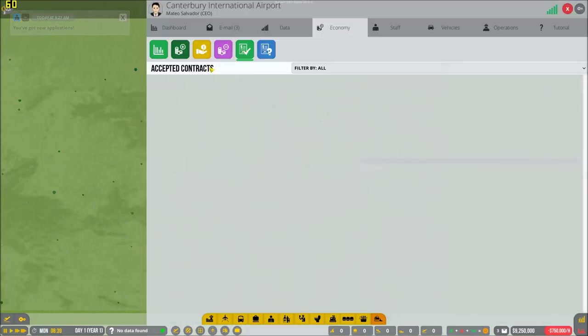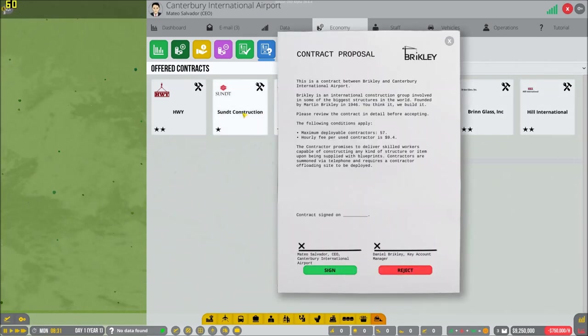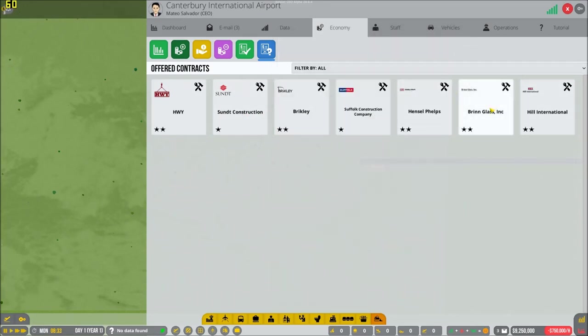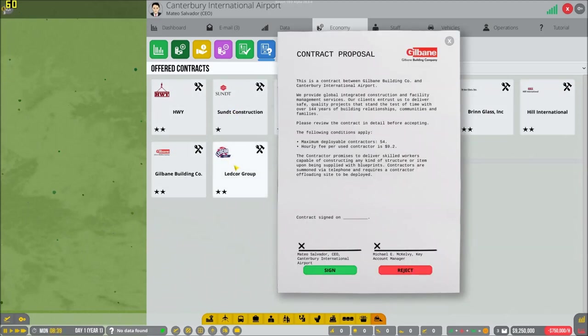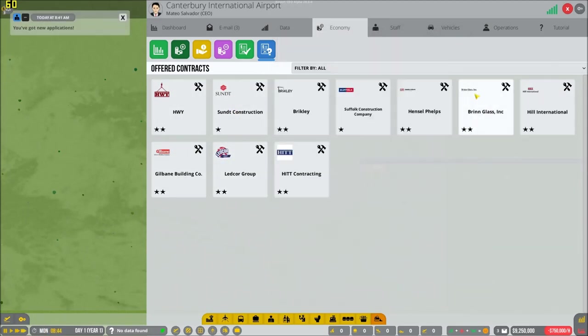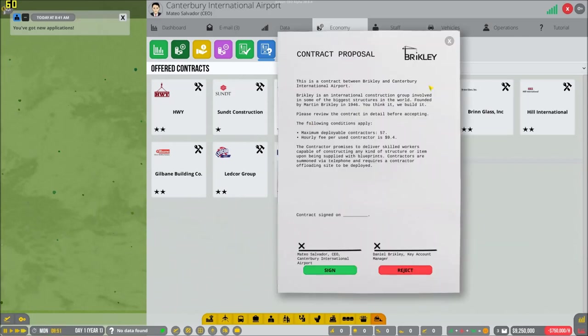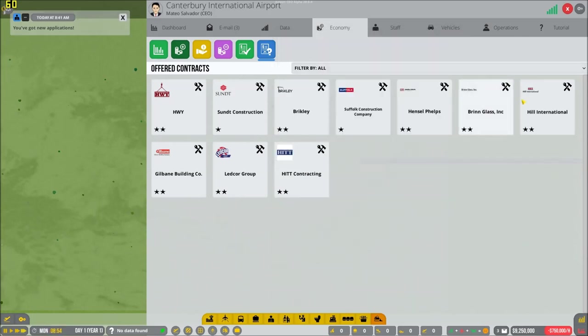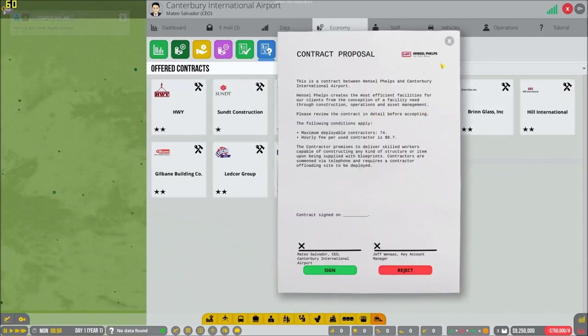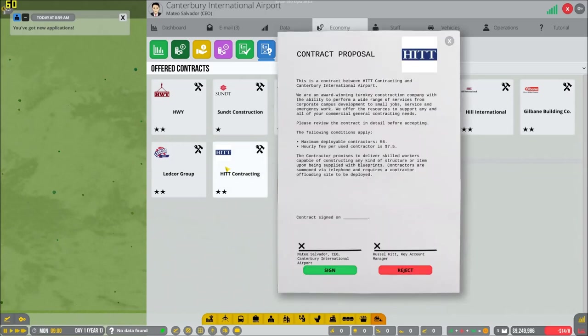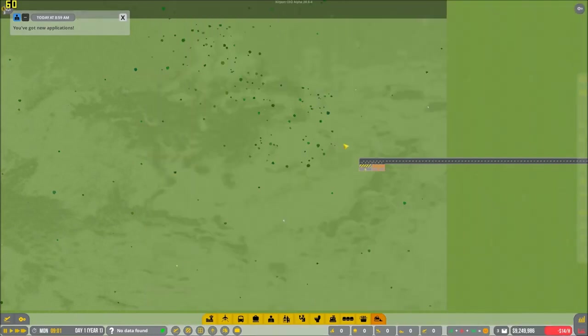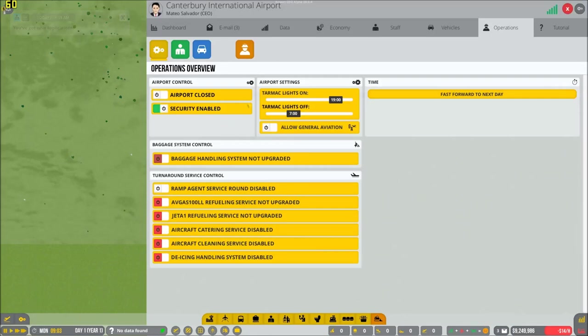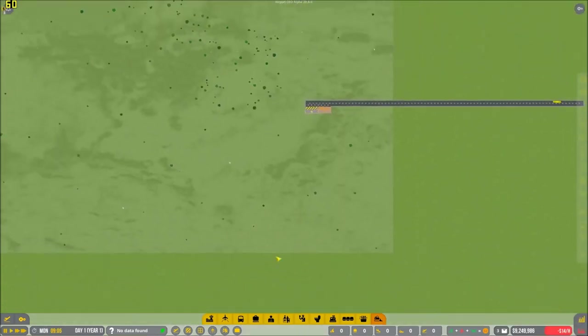Before we get any farther into what we are doing, let's get ourselves a company. One of these had 70 last time. 74, perfect. Sign it. It's done. You're with us. Let's call y'all in and deploy y'all.